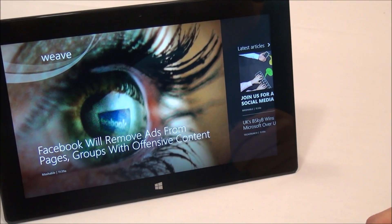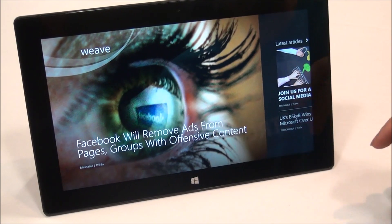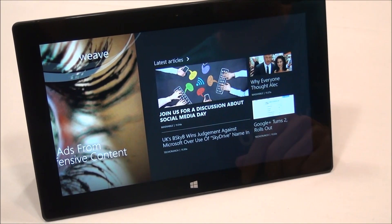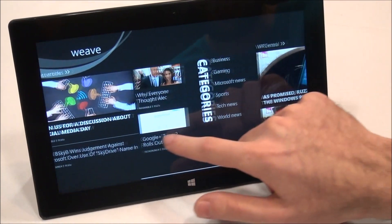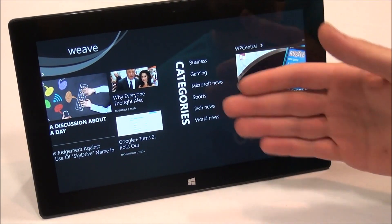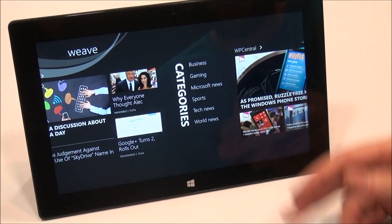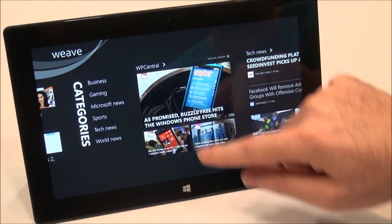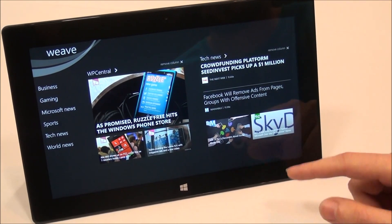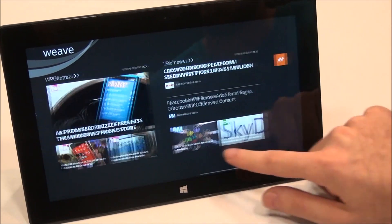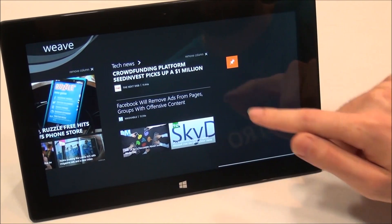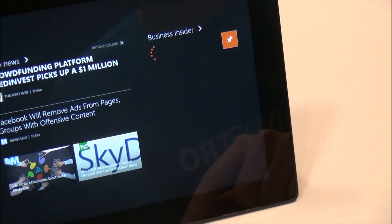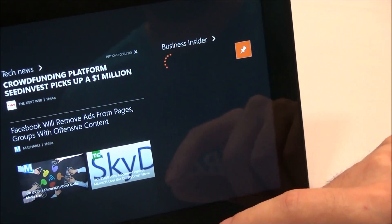We're trying to have a very visual, immersive experience initially with the main hub. Here you can see the latest articles being displayed from your sources. As you pan across you've got some categories — these are my favorite categories. You can pin sources and categories as well on your hub. Here I've got WP Central pinned, Tech News, and here's the pinning experience — you hit the pin and see what you want to grab, like Business Insider.